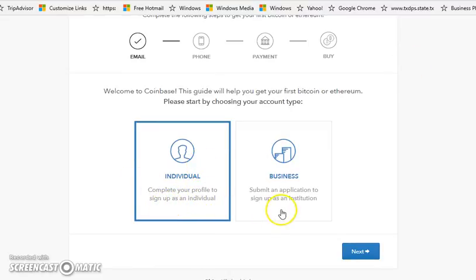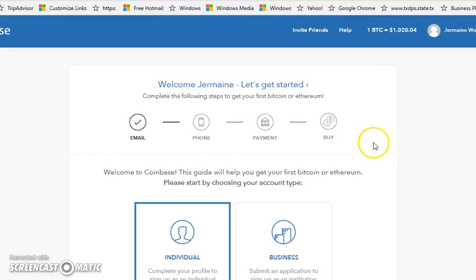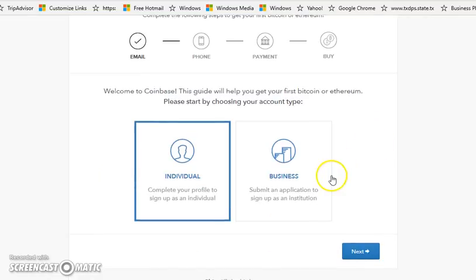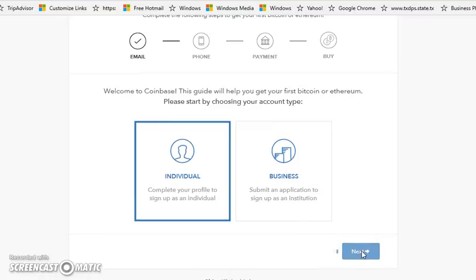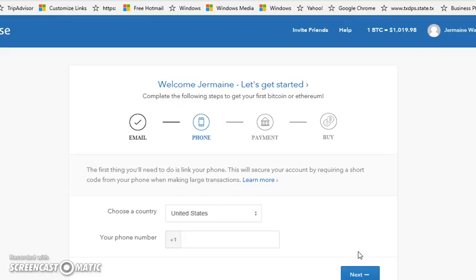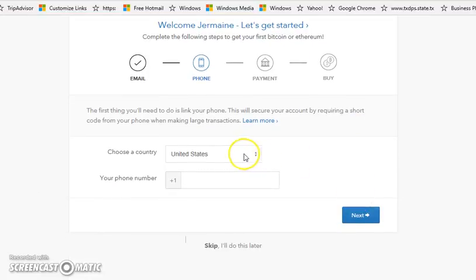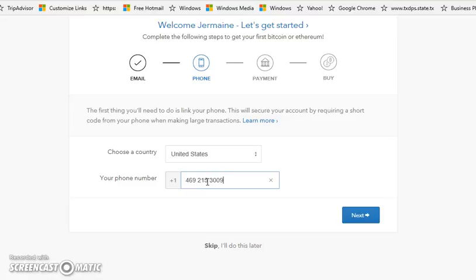To sign up - institution or individual? We're definitely not an institution, so we're going to go with individual. Select your country. Now your phone number - I'm cool with showing it, people hit me all the time for help with stuff like this. Put your number in.